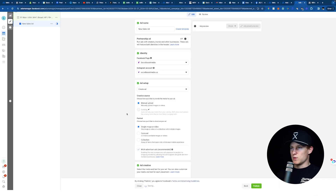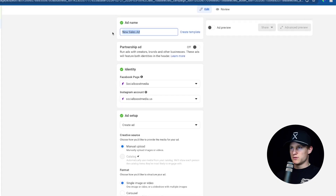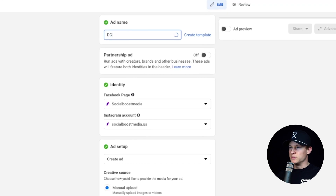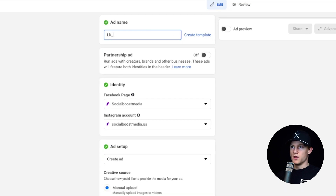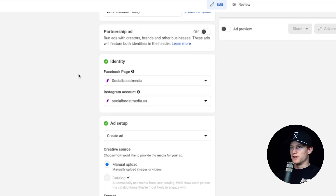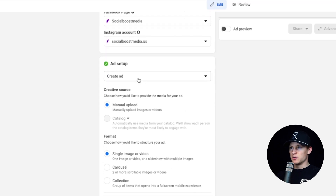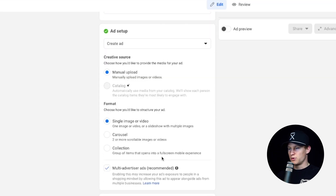We can now click Next and name our ad, whatever it may be. So if we're doing a DCT, it would be DCT 102, but name your ad whatever it may be. I'm going to do LK underscore and then whatever the headline of the video would be — so Purchase Today. For my identity, I chose Social Boost Media for my Instagram and Facebook account. For my ad setup, you can just do Create Ad, manual upload — single image or video. You could also do a carousel if you want two images or videos.